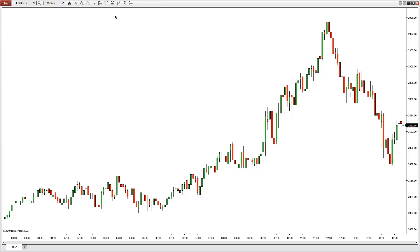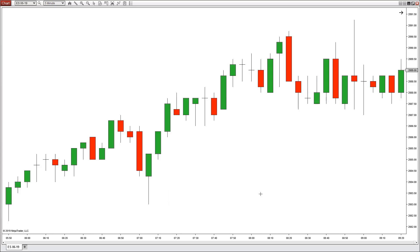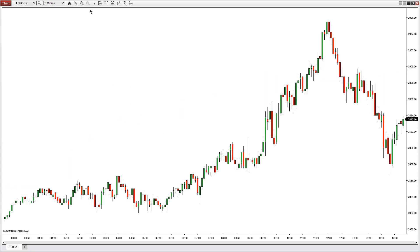The zoom function allows you to zoom in on a specific area on the chart. Go ahead and left-click and pick an area that you want to zoom into, and clicking the zoom-out button brings you back to your default setting.